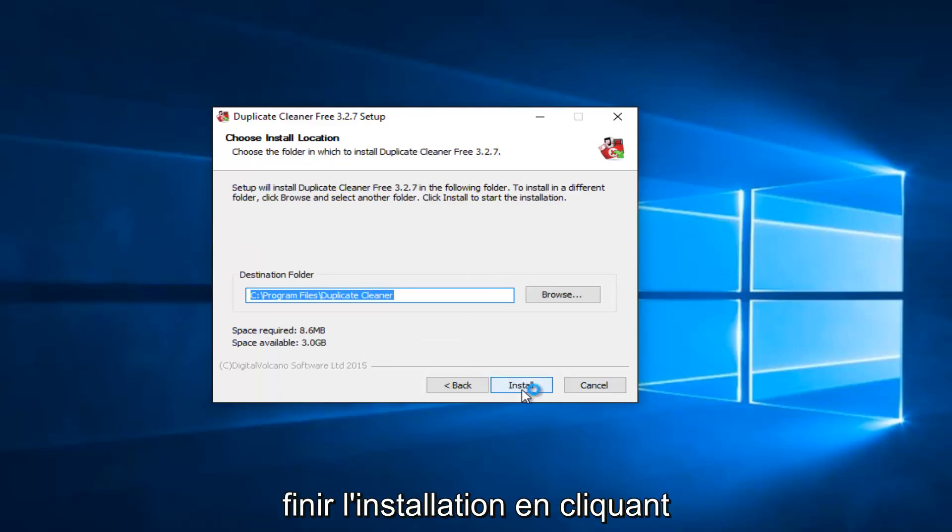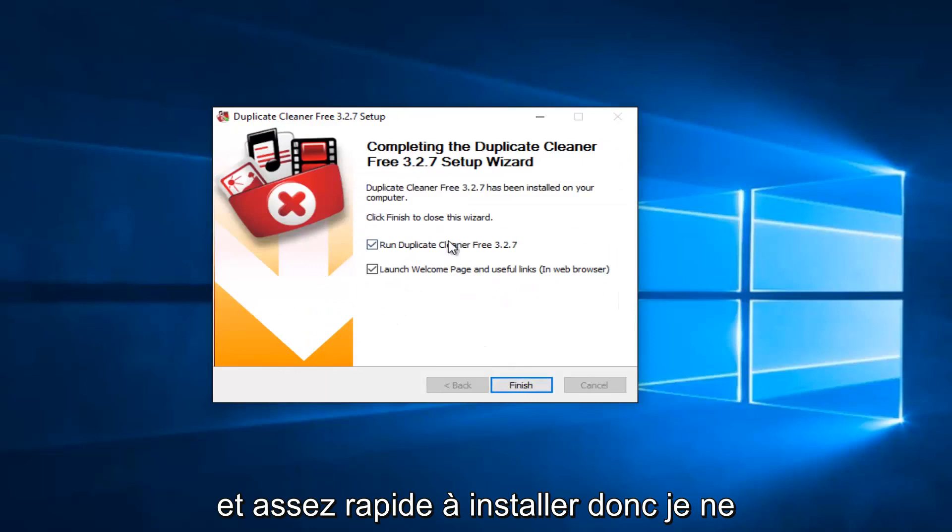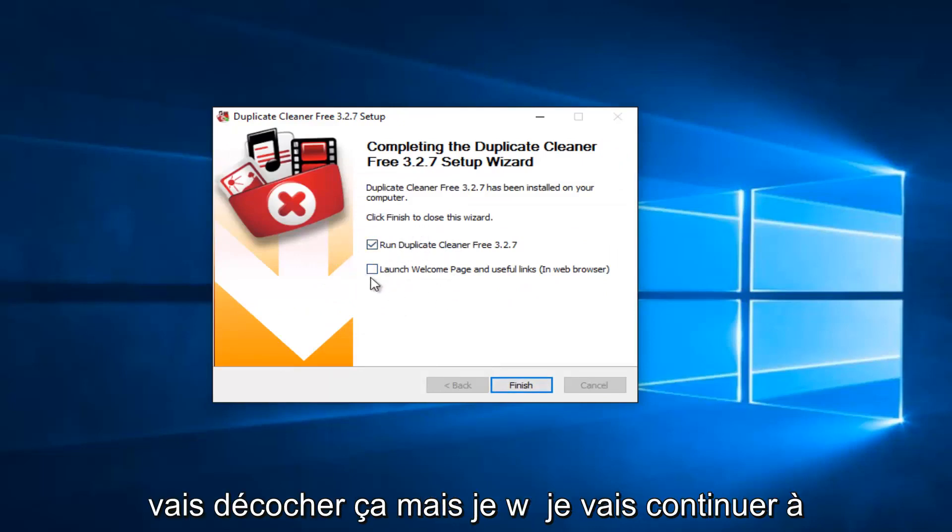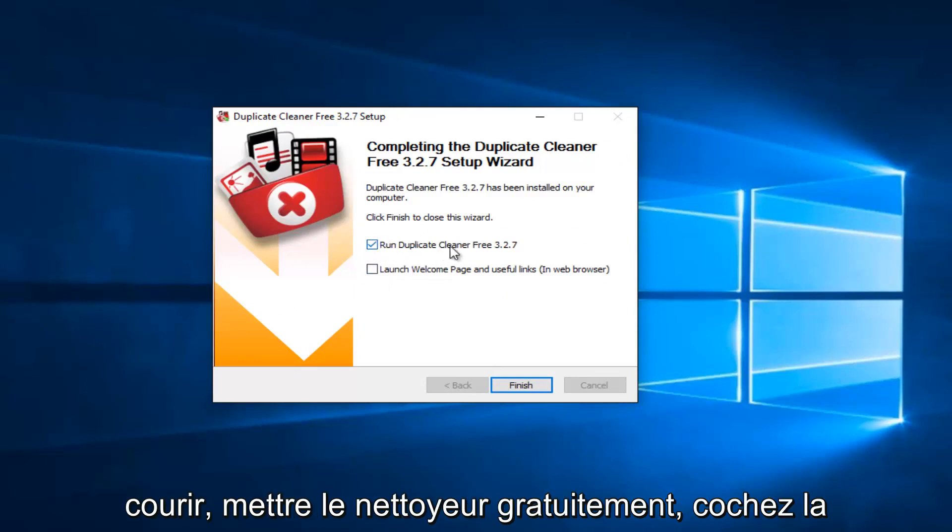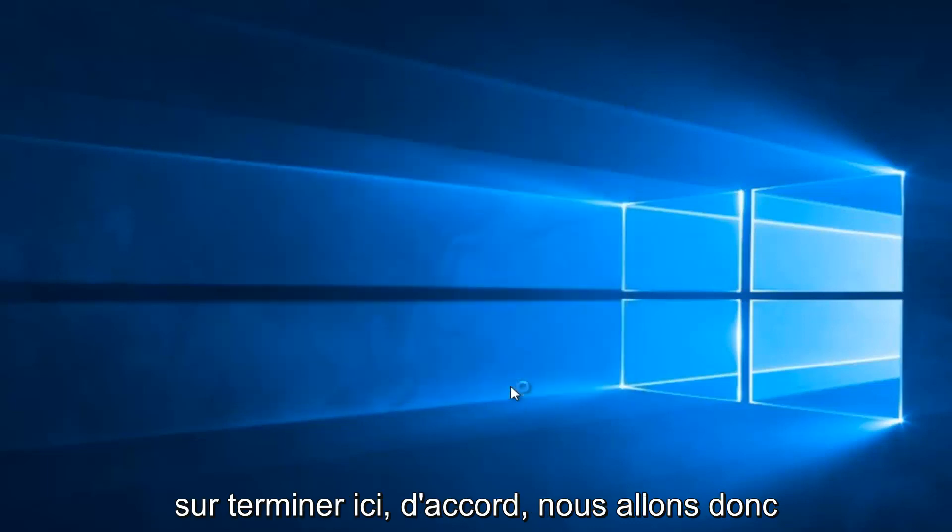I'm going to finish up the installation by clicking on Install. And pretty quick to install. So I'm not going to launch the Welcome page. I'm going to uncheck that. But I will keep the Run Duplicate Cleaner Free checked. The first option. And then I will left-click on Finish here.